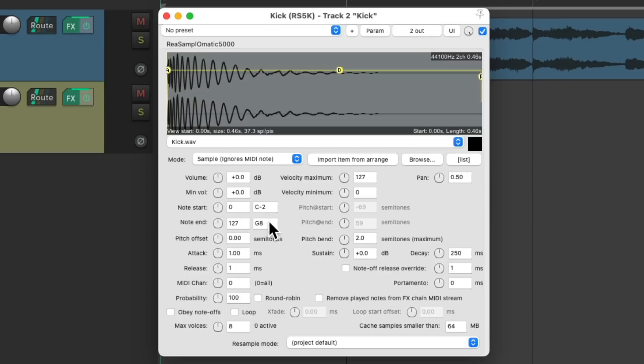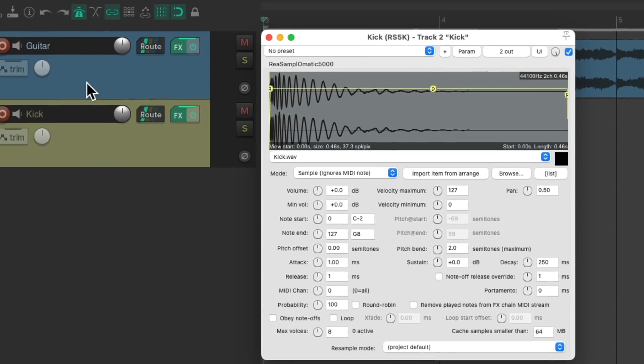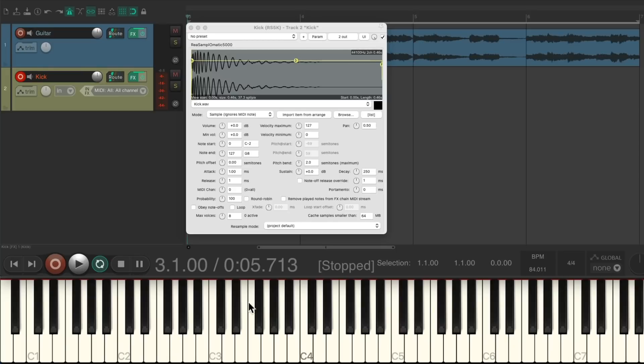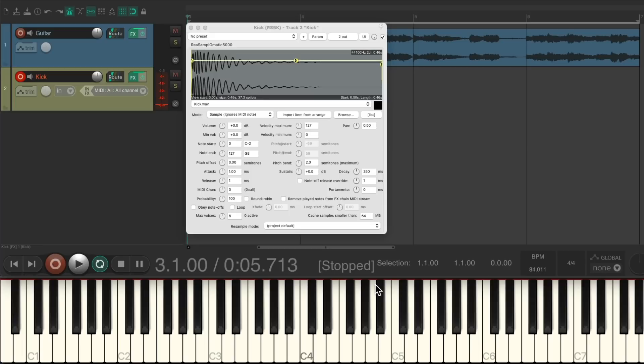By default, any MIDI note we play is going to trigger this sample, which makes sense for this workflow. If we put it in record, we can see that defaults to our MIDI input, so we can trigger it with our USB MIDI keyboard using any key we want. Now, to make this workflow even faster, I like to adjust these tracks using a custom action.